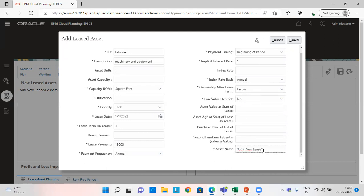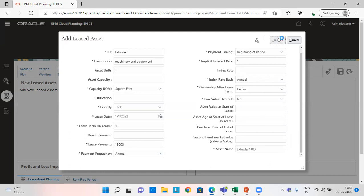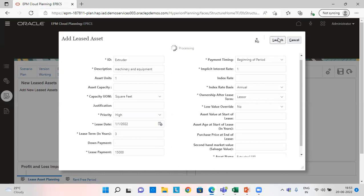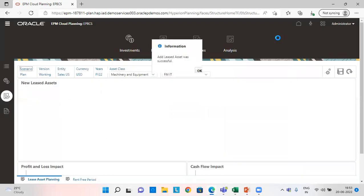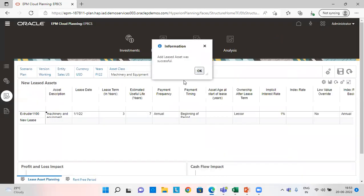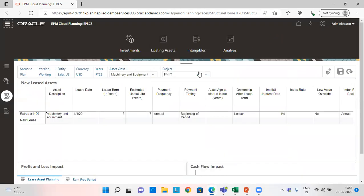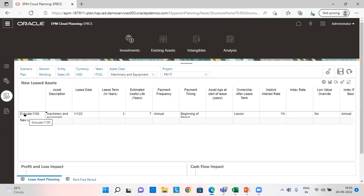So in asset name, give this asset a name. And then launch it. So once we have launched it, you can see here the lease asset is added here.